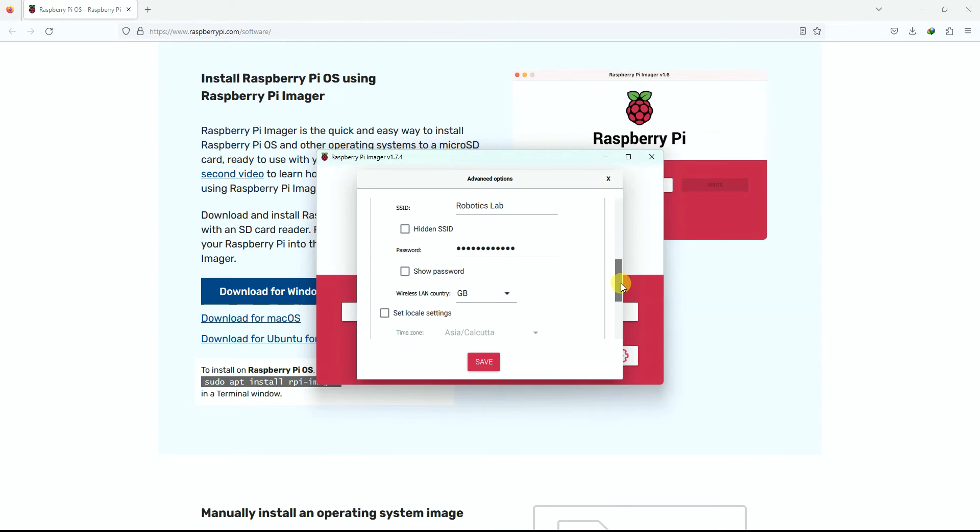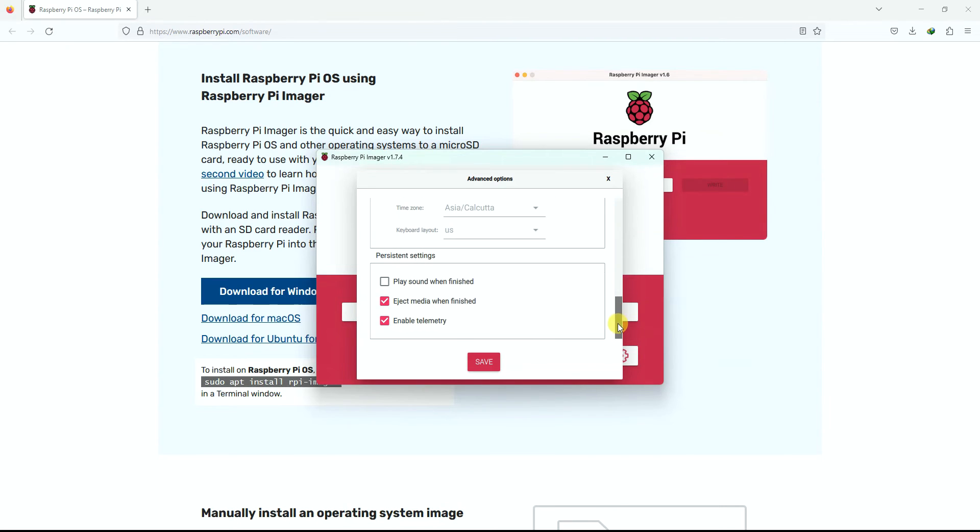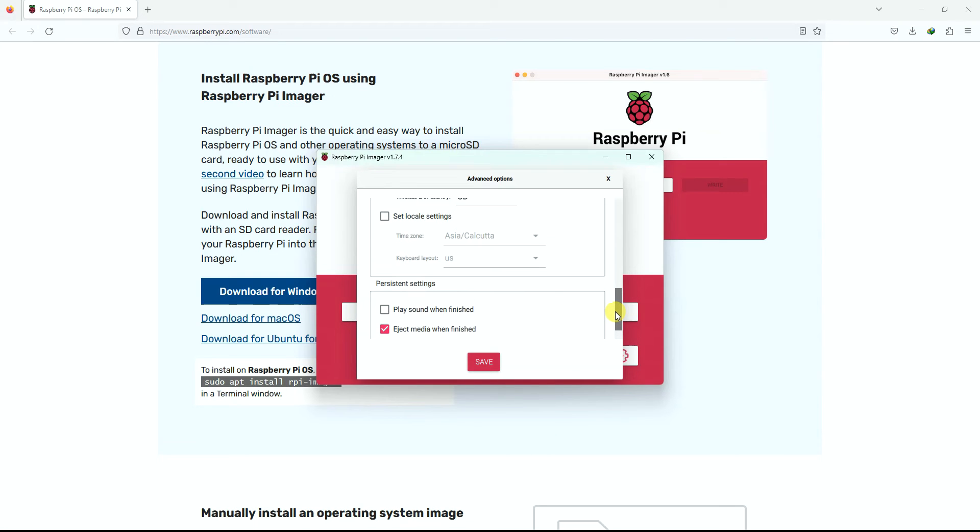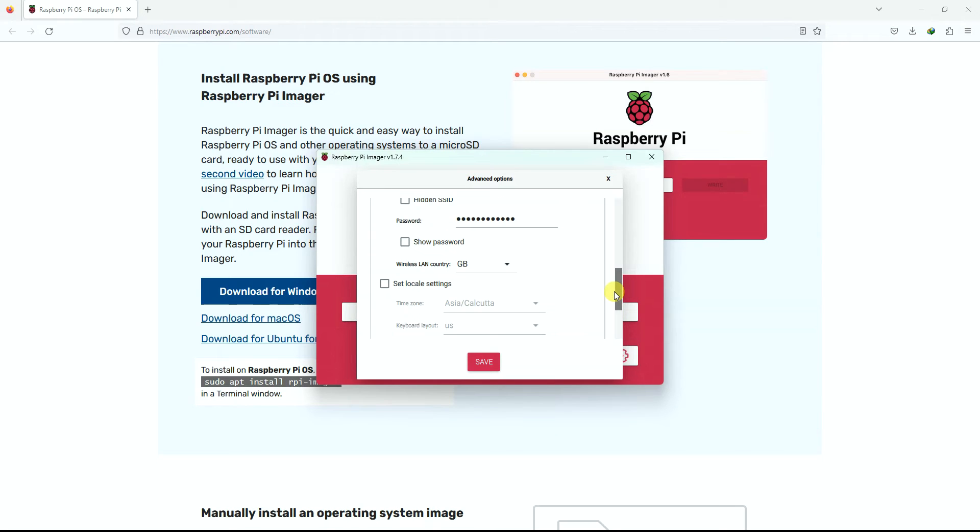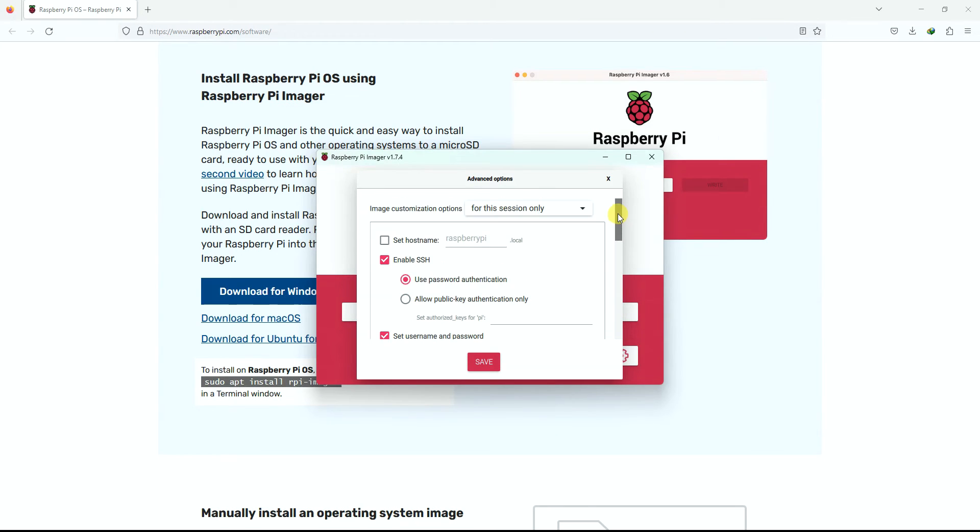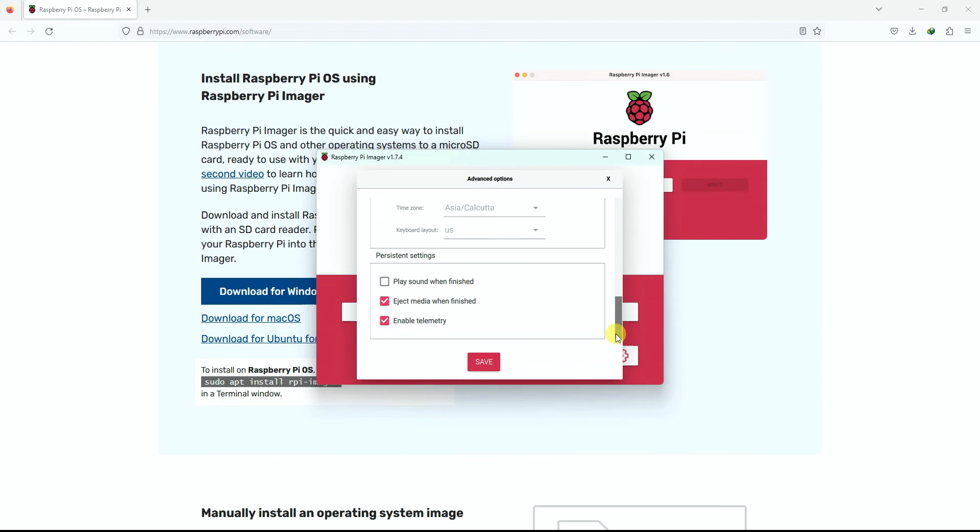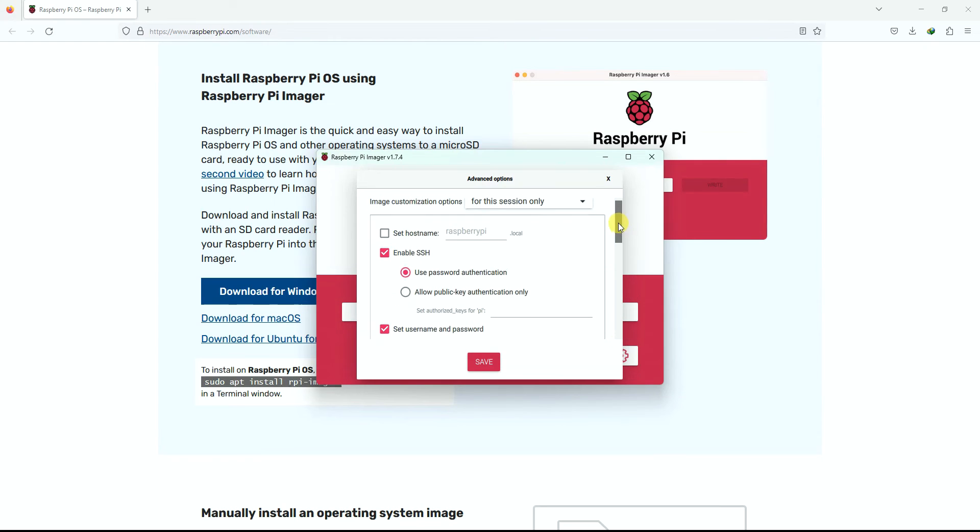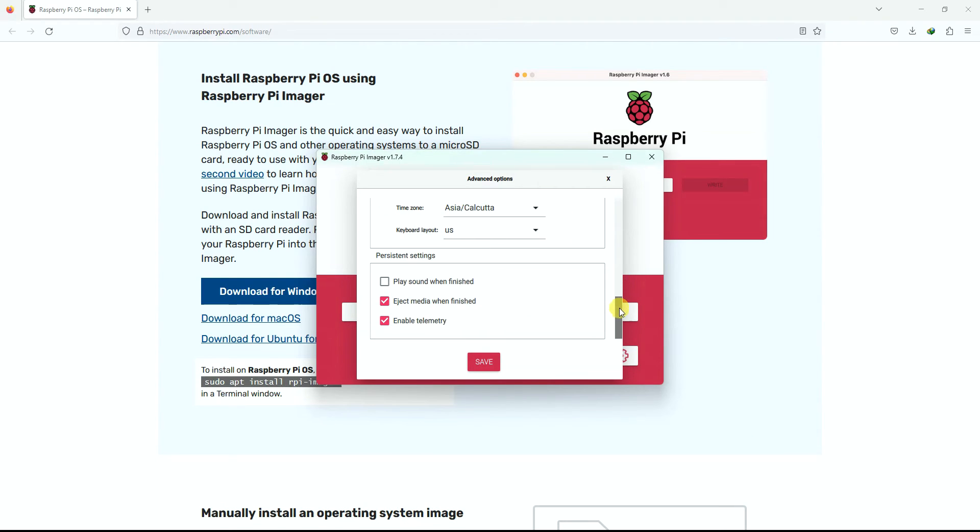What happens is this is a complete headless setup for Raspberry Pi. If you follow this way, then there is no need to have a monitor for you to operate or to start using Raspberry Pi. Set locally setting, I'll just choose Asia Calcutta, keyboard layout as US, and that's all.